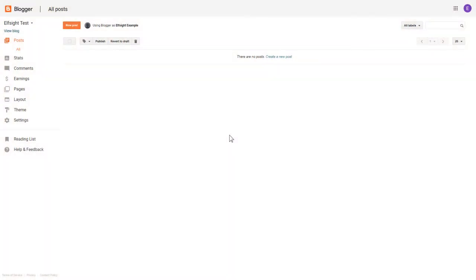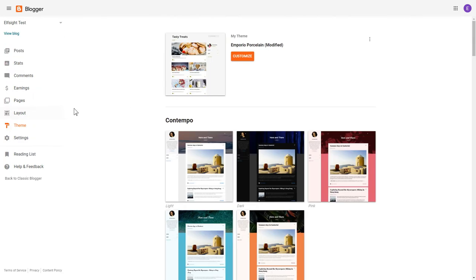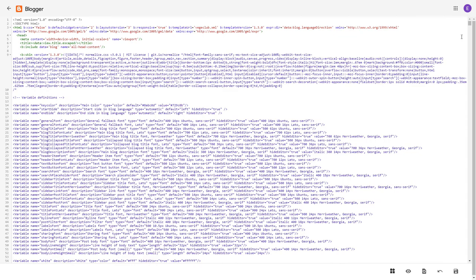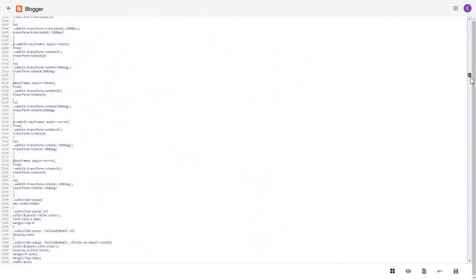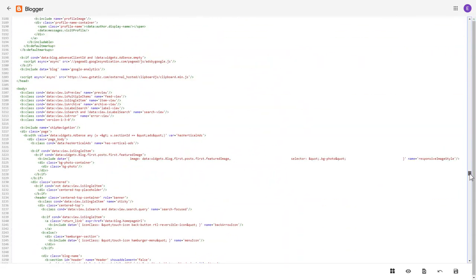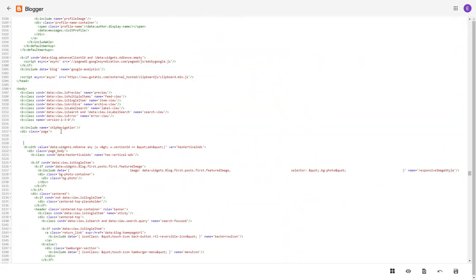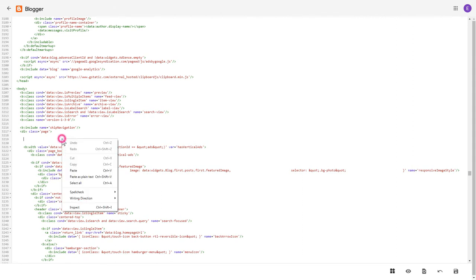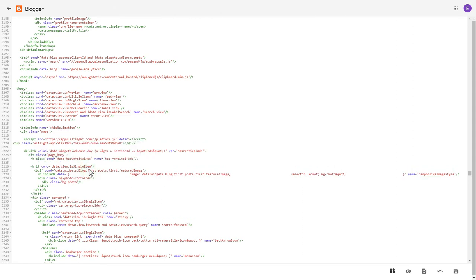After you've logged into your Blogger admin panel, go to the Themes section. Click on the dots icon and select Edit HTML. Find the Body Tag and paste your installation code right after Div class. The most common use case is to display the widget at the end of the page above the footer. Save the changes.